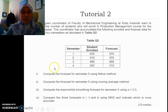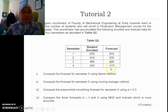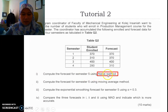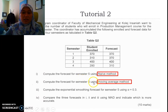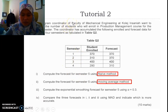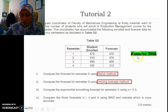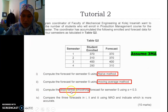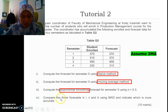The question gives us data on student enrollment for semesters 1 to 4. The first technique is the naive method to forecast semester 5. The second is the moving average method, also for semester 5 — since no period is specified, we assume a 3-period moving average. The third technique is exponential smoothing with alpha 0.3. Lastly, we compare these three techniques using MAD and indicate which is more accurate.